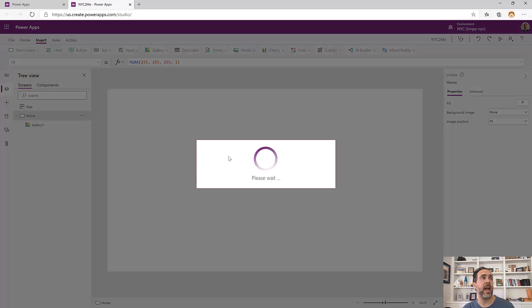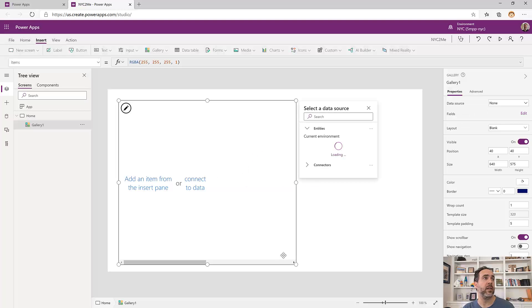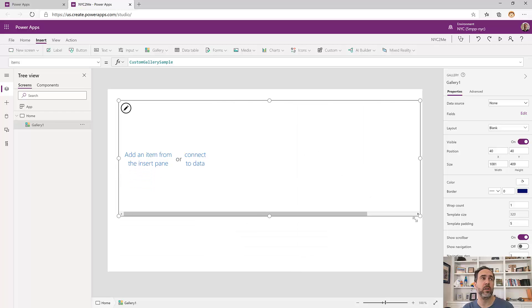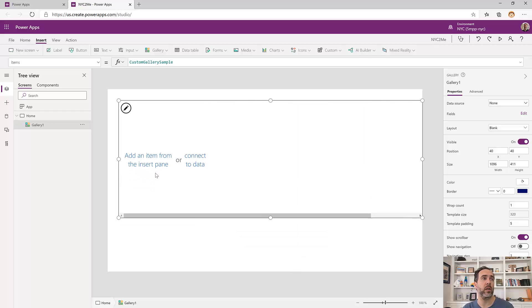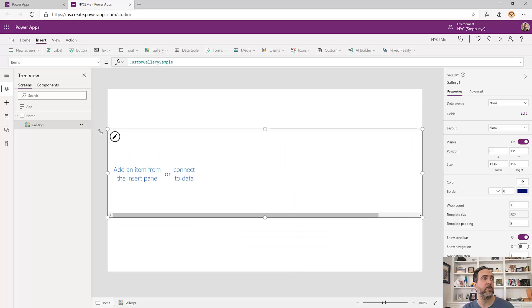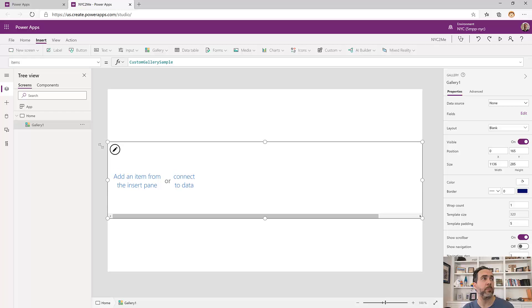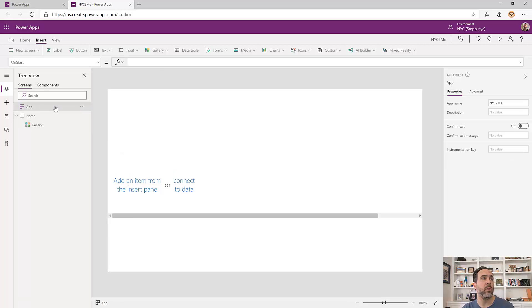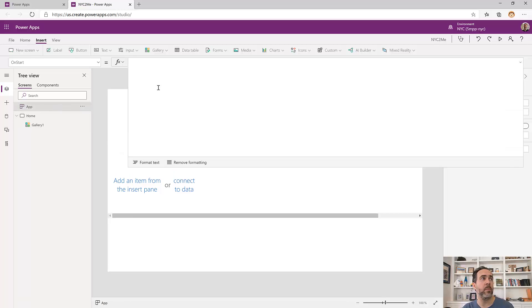Let's add in a gallery. I'm going to add in a blank horizontal gallery. This is going to be how people are going to choose where they want to go. So let's resize this to take up the middle of the app. And then let's create a collection that we can use to populate that gallery.